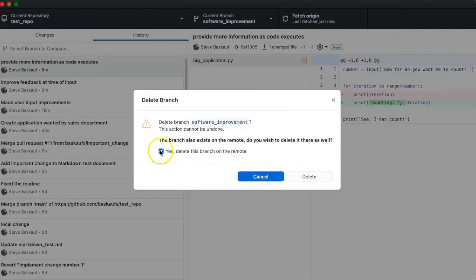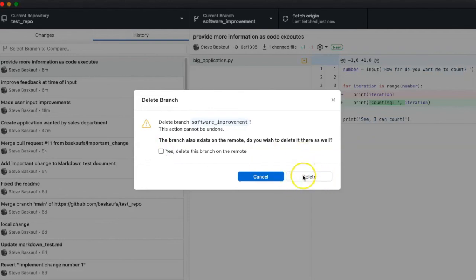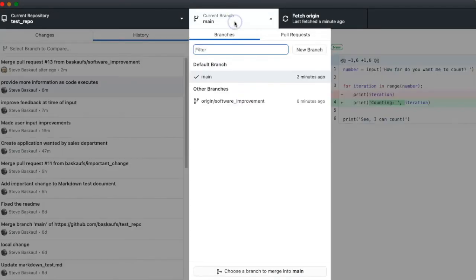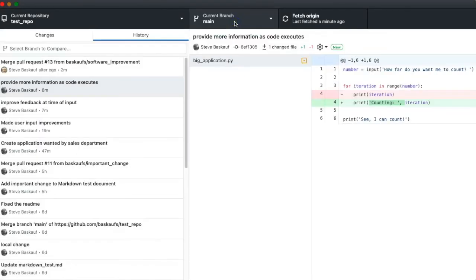I don't actually need to delete it on the remote because it's already deleted there. Now my local GitHub copy of the repository matches up with what's on GitHub.